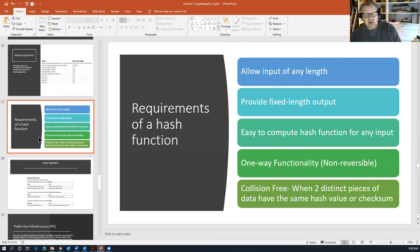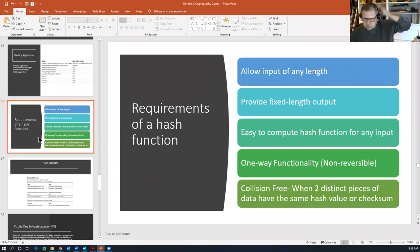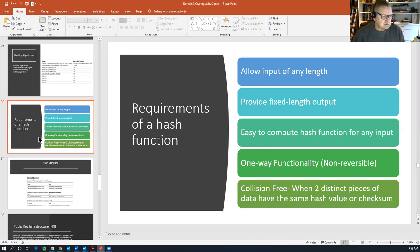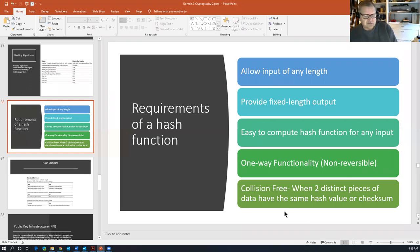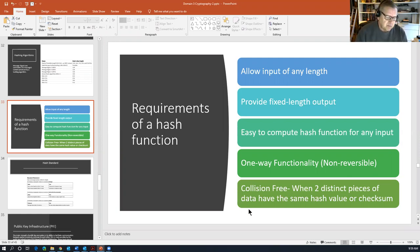Requirements of a hash function: it allows input of any length; provides a fixed-length output as defined by the standard; is easy to compute for any input; has one-way functionality — you can create a hash but cannot reverse it using the algorithm; and must be collision-free. In hashing, a collision is when two different plain text inputs produce the same hash output. For a hashing algorithm to be effective it needs to be collision-free — every unique input must produce a unique output.